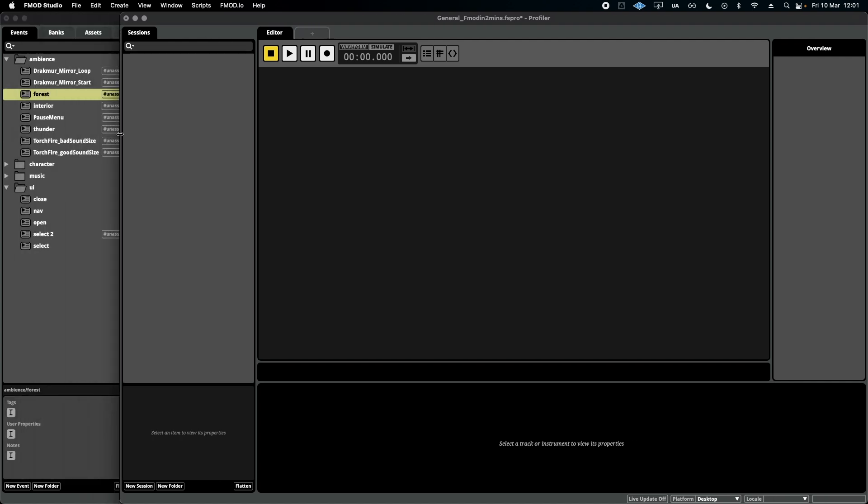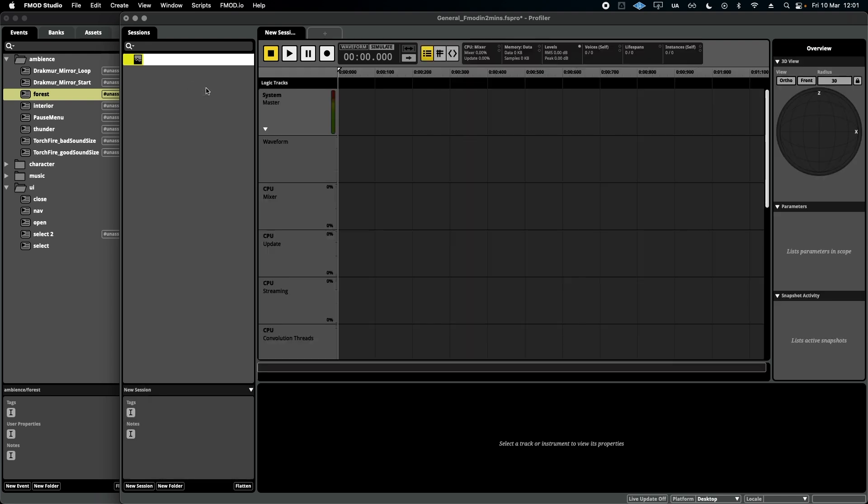The Profiler is essentially a recording space where you can play through the game once you've connected it to FMOD and see how your volumes, your CPU and all sorts of other information reacts to your sounds.